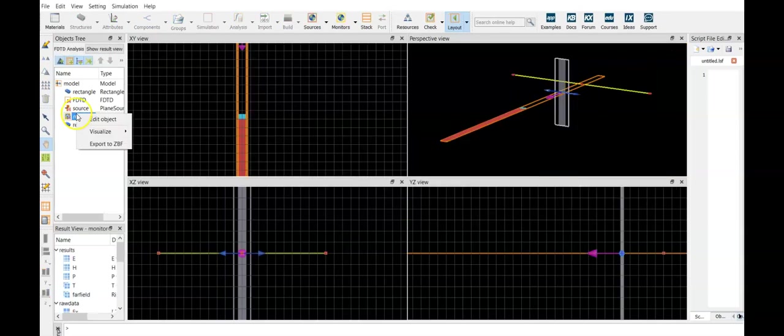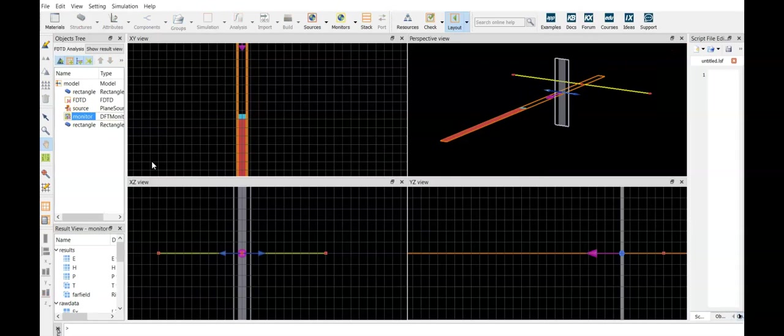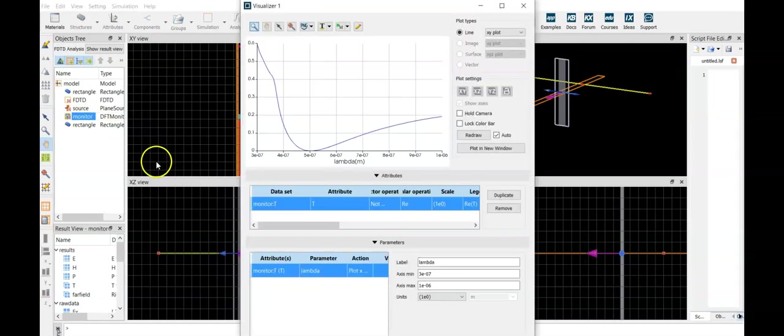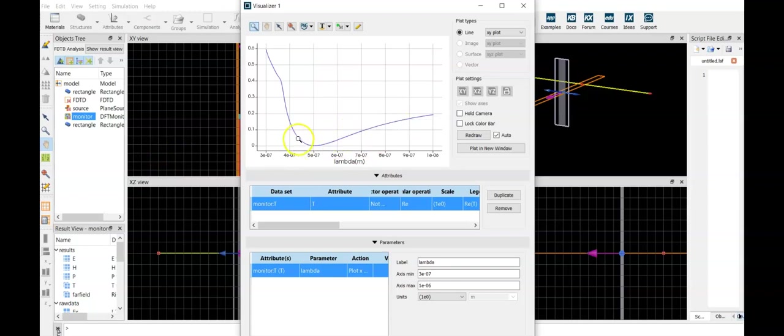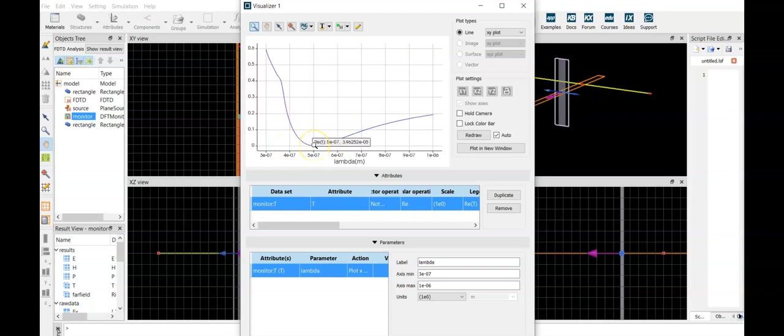Take a look at the monitor, and we can see that the reflection curve is how we estimated it to be. So the minimum is at 500 nanometers, approximately zero, and overall the reflectance is down.